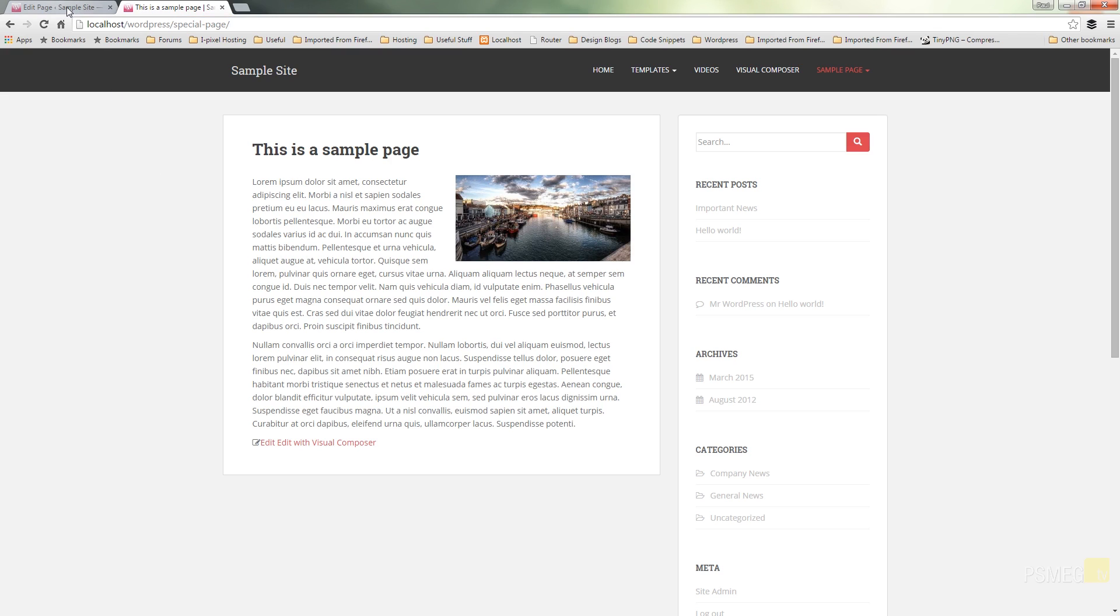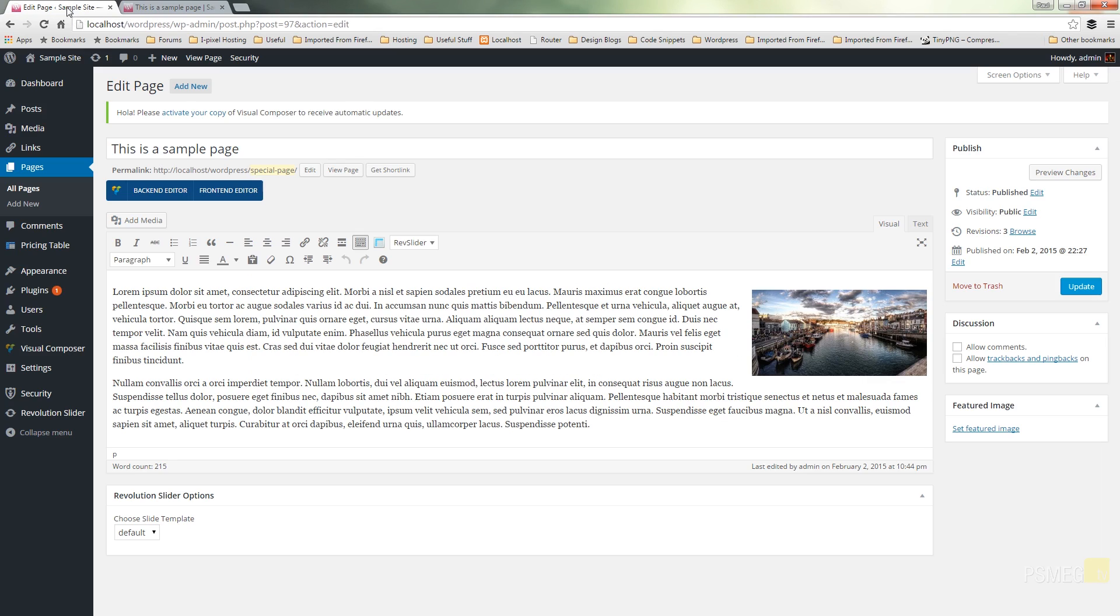So what we're going to do is switch over to the admin. As you can see I've got the page open ready to edit and if we take a look just underneath the title you can see we've got the permalink where it shows special page highlighted in yellow.